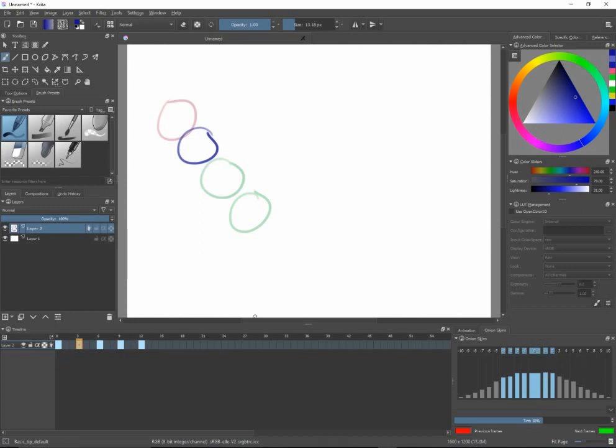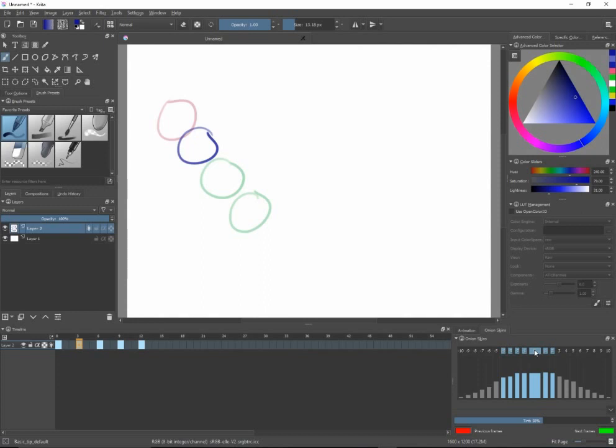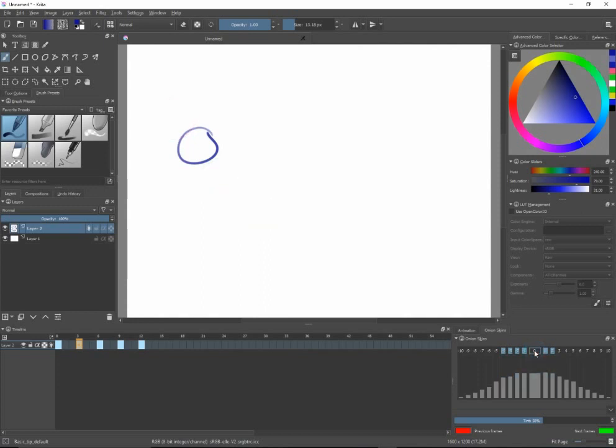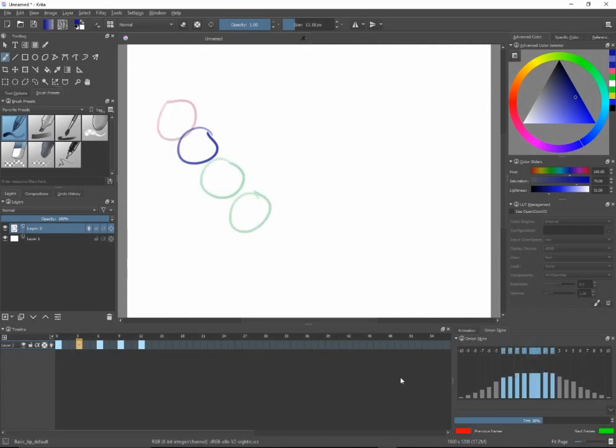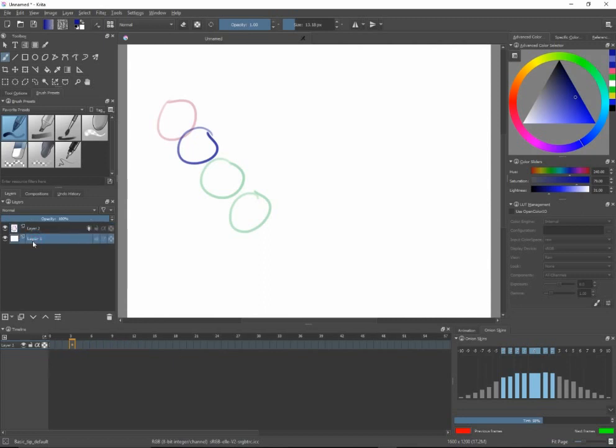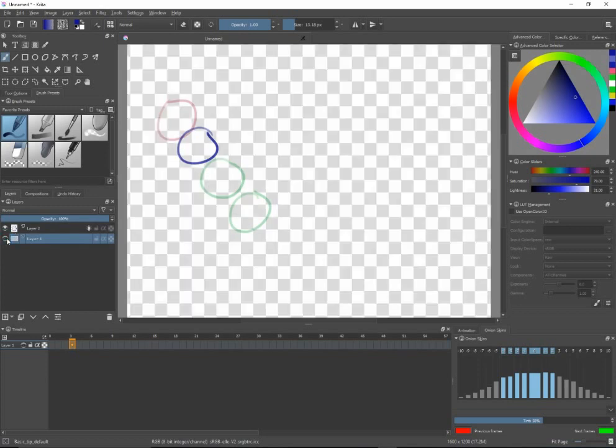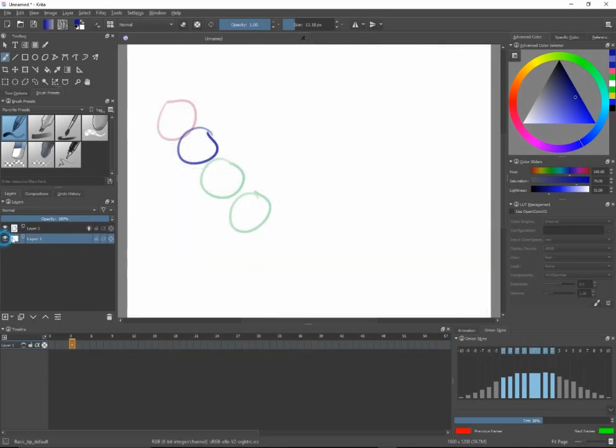So, again, if you don't see your onion skins, part of the reasons may be this light bulb may be turned off. If that light bulb is turned on, then perhaps the overall opacity is turned off. If that is turned on and the light bulb is on, then more than likely you've been drawing on an opaque layer, like layer number 1, and not on a transparent layer. So, those are the things to check there.